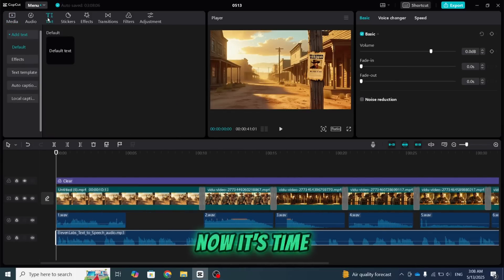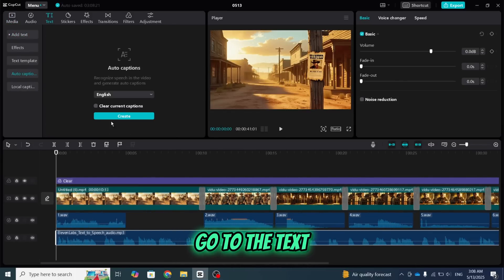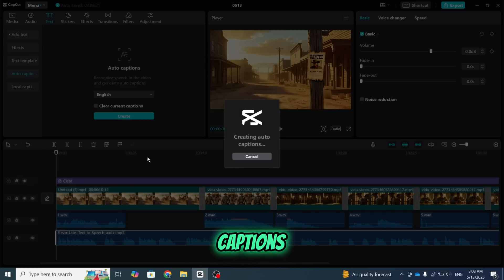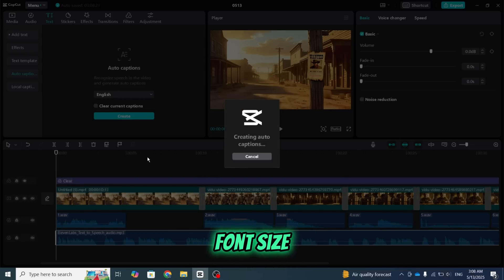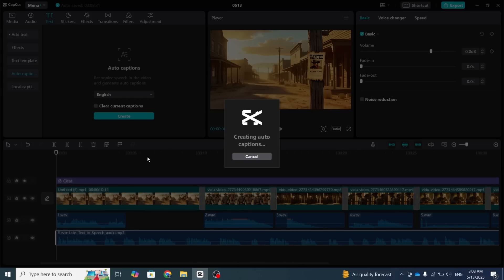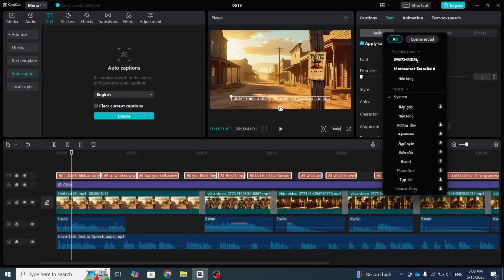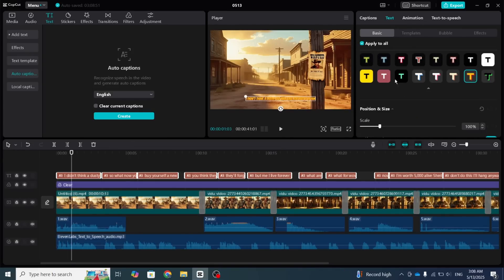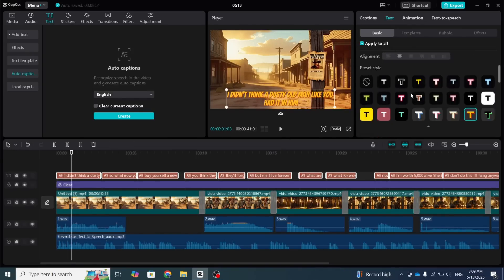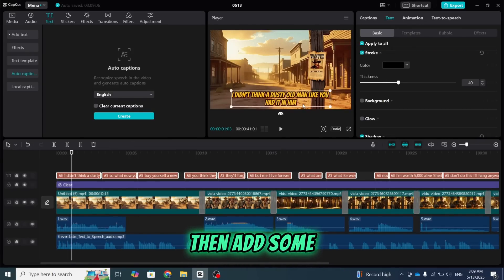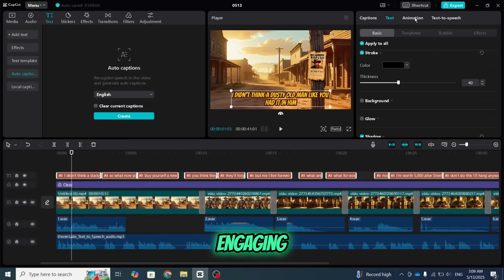Now it's time to add captions. Go to the Text option and click on Auto Captions. Once the captions are generated, adjust the font size and color however you like.